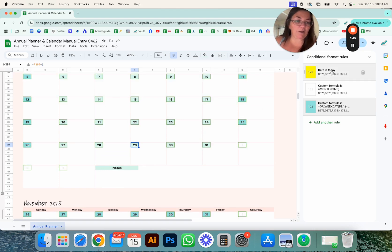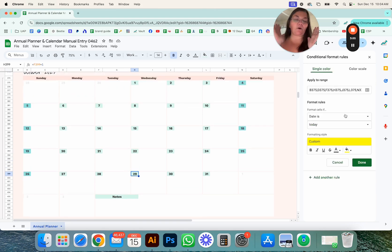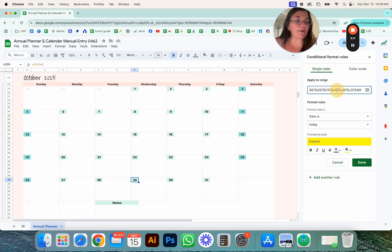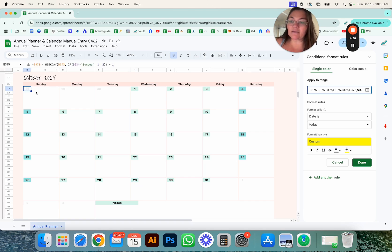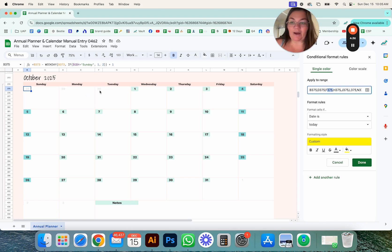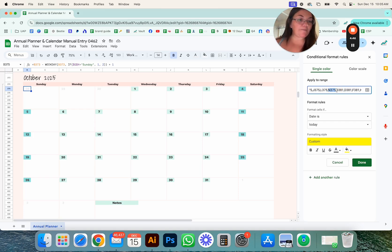The October calendar is correct. When you click on November you can see the only thing it does is highlight in yellow when the date is today. We want to separate the range it's applying to, because when you copy it Google Sheets grouped it. You can see here this is B375, then D375, F375, and so on up to N375, then the next range starts at B381.